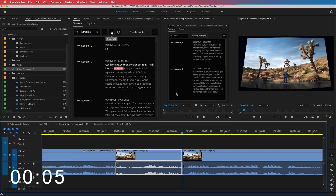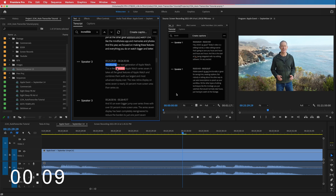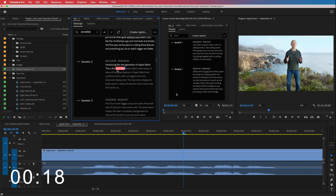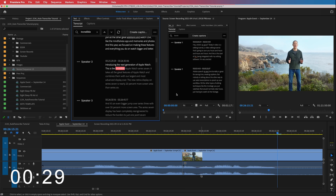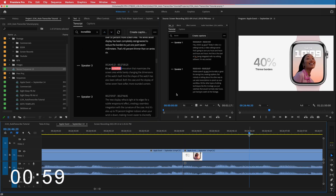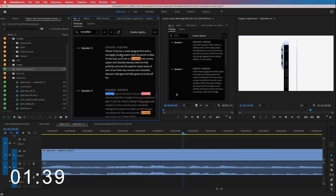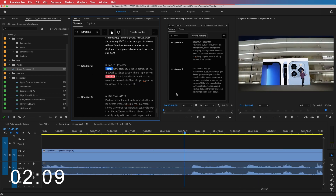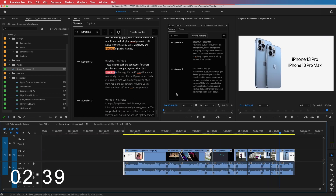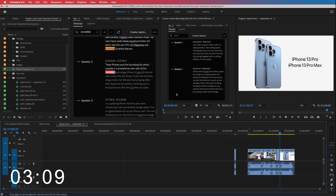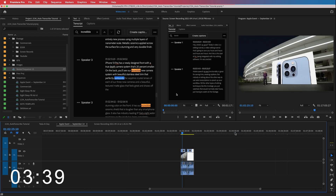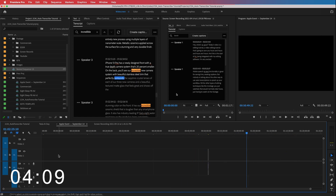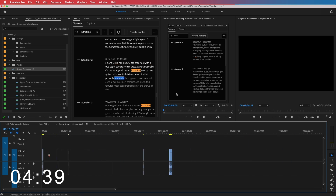I type 'incredible' and use the arrow to jump through — it tells me there are 18 instances and takes me straight to each one. Clicking on 'incredible' takes you right there, then I press D to add an edit. What I'm doing is going through, finding each word, clicking on it, pressing D to add an edit at the start, going to the end of the word and pressing D again — rinse and repeat. Then I delete all the large chunks that aren't the word 'incredible' and delete the blank spaces in between, leaving just all the instances of the word.